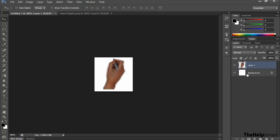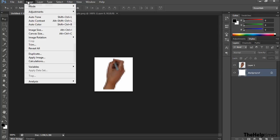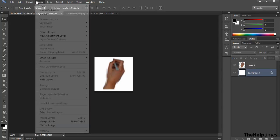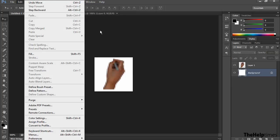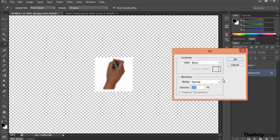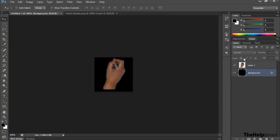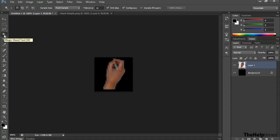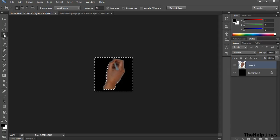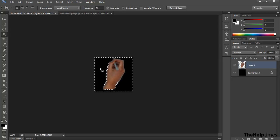Next, change the background layer to black. Select it, go to Edit > Fill, fill with black, and click OK. Then click on Layer 1 and add an alpha channel by selecting the background layer using the Magic Selection tool.